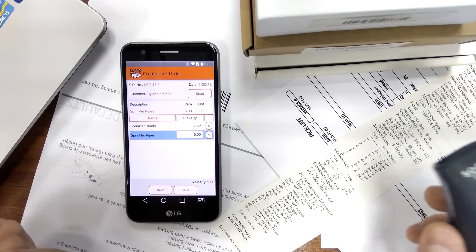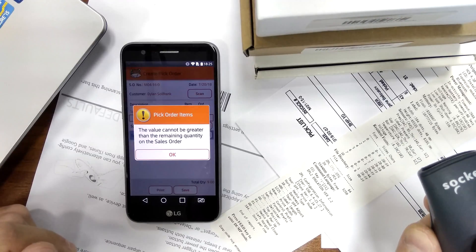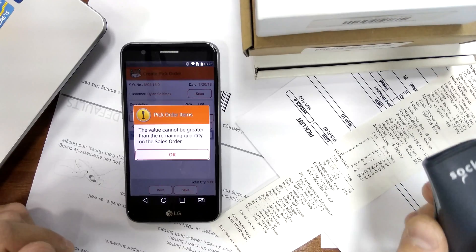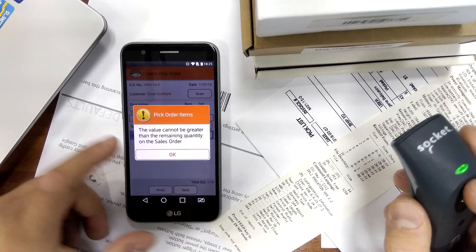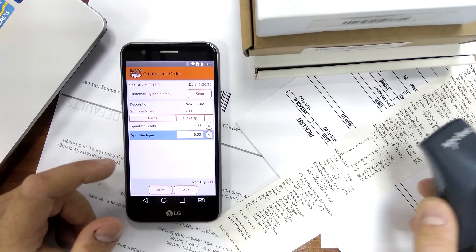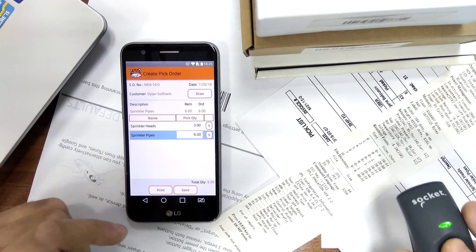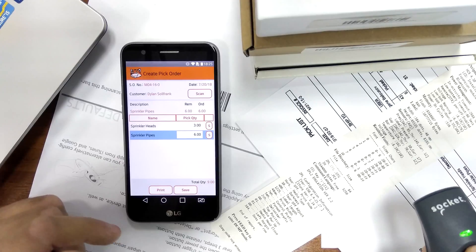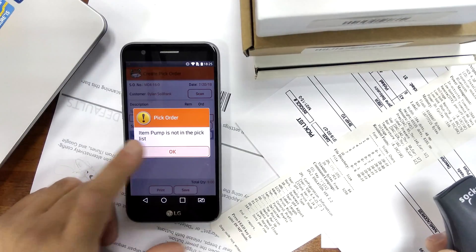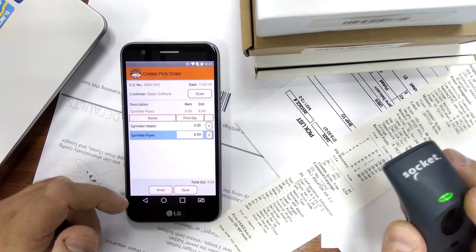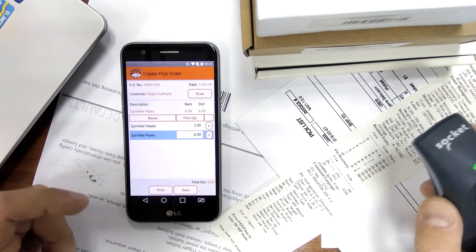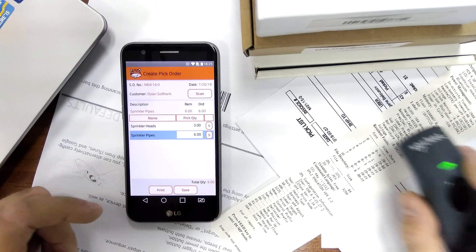Once everything is scanned, if I scan the same item once more it will give me an error that I am picking too much. And if I scan something that was not on this list it's going to give me an error again. So I can only scan and pick whatever was on the original sales order.